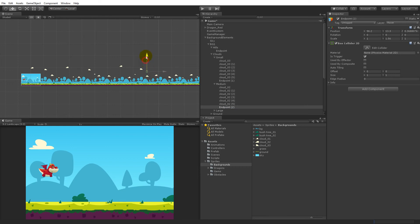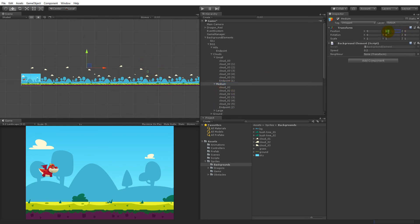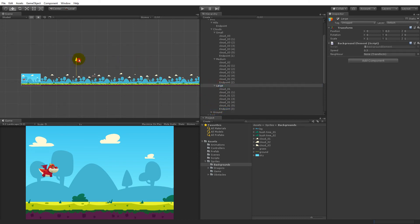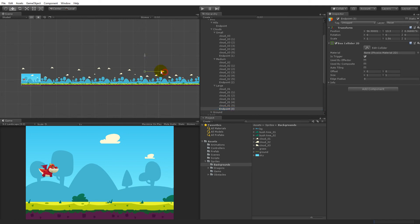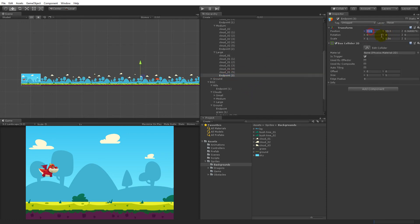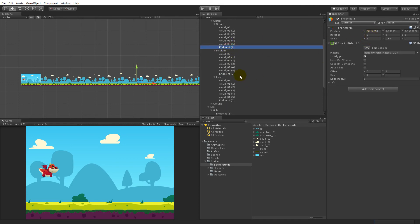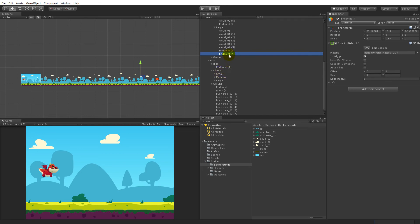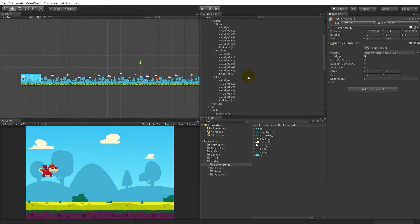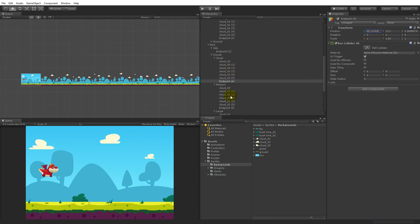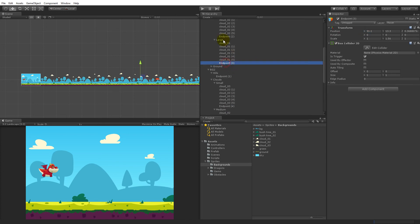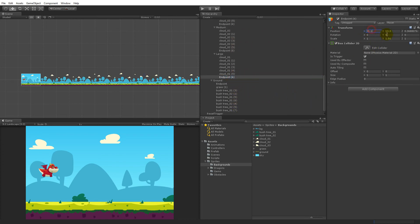Do the exact same thing: duplicate the endpoint, put it under large, and see where it ends — move it a little behind the last one. The endpoint positions are: small at 88, medium at 96.9, and large at 91.1. Now duplicate endpoints for the second set — duplicate under small, duplicate under medium, and duplicate under large. Enter those x values: 88 for small, 96.9 for medium, and 91.1 for large.